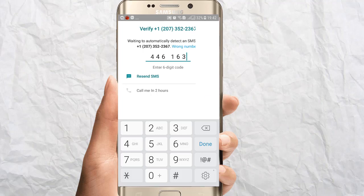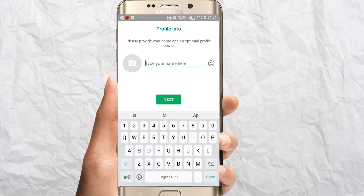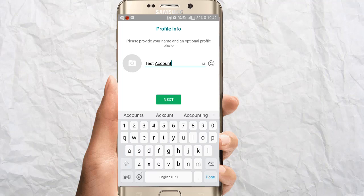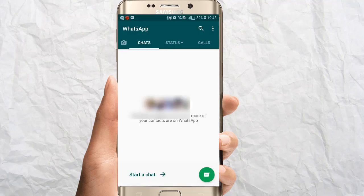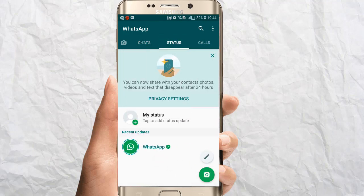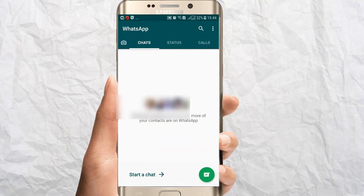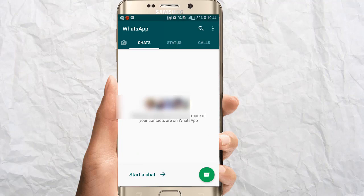After that, it will verify in the normal way and start looking up for backups. Because we have no backups, just type your name — for example, 'Test Account' — and tap on Next. Now it will show your contacts on WhatsApp. You can chat with anyone, start a chat by tapping the message icon, update your status, make calls, and do whatever settings you normally do in your WhatsApp account.